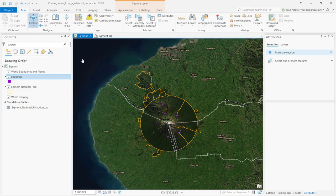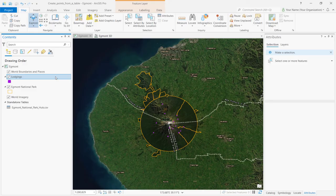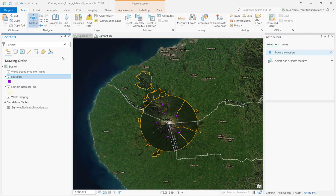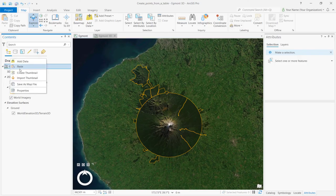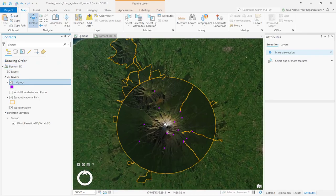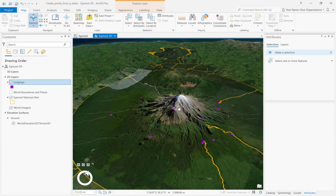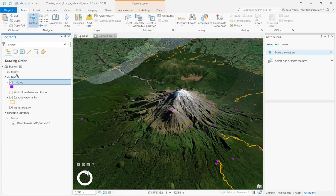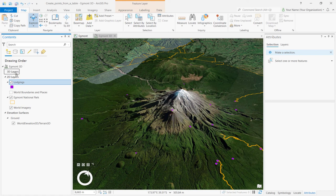The last thing we'll do is view the layer in a 3D scene. You can display 2D layers in 3D scenes. We'll do this now. In the Contents pane, right-click the Lodgings layer and select Copy. Make the Egmont 3D active and paste the layer. Then, drag the Lodgings layer from the 2D layers to the 3D layers category.